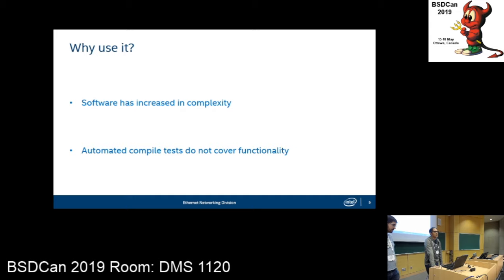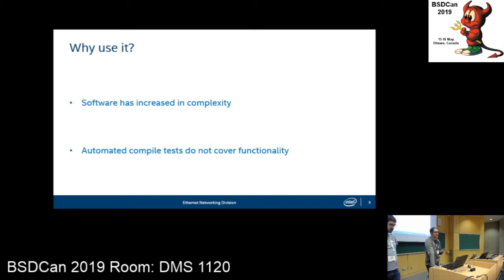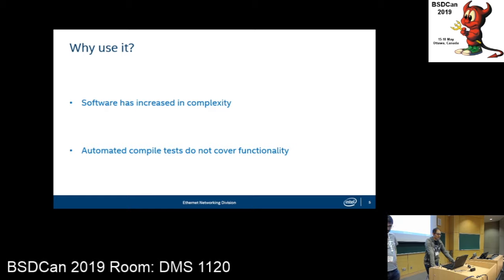For us, it sounded convincing because we have a new driver we need to develop, and it's more complex than all the older hardware that we develop for. So we needed something that would work better and would hopefully get us developing and getting our driver out faster. TDD looked like the thing that would fit for us.